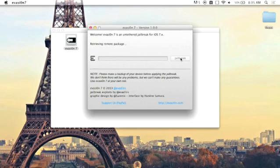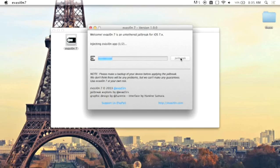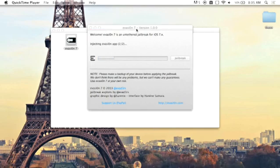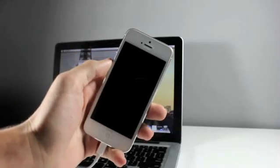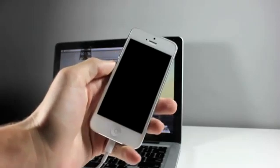So some things to keep in mind with this jailbreak is you cannot jailbreak running over the air. People have said that they have been able to, but I recommend that if you have updated your device over the air to any beta or any software, I recommend restoring your device first. So back it up through iTunes and then restore it.